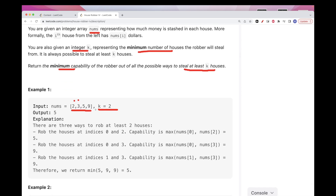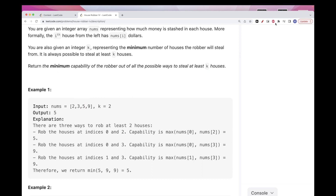So for example, we're looking for what's the minimum capability this robber needs to steal at least two houses. If he takes two, he has to take five; if he takes three, he can take nine. If he steals two and five, he has to have a capability of five. If he steals three and nine, he has a capability of nine, but we want to minimize it, so the minimum is five. The minimum of all the max values when stealing two houses is five — min(5, 9, 9) = 5.